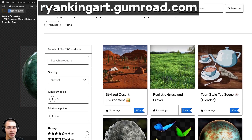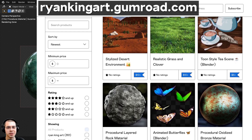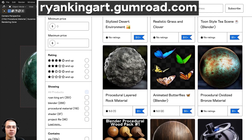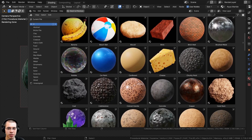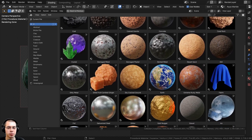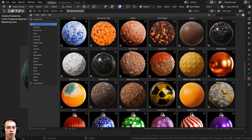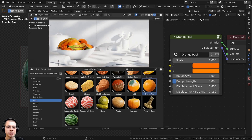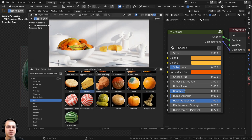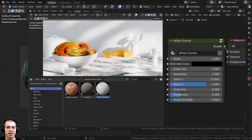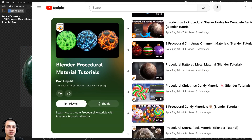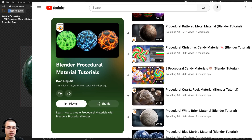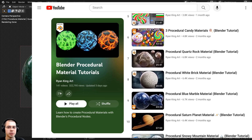If you'd like to help support the channel and purchase this procedural material, you can get it on my Gumroad store and Patreon page — links are in the description. To purchase all of my materials you can check out my ultimate Blender procedural material pack, which comes with all my procedural materials pre-set up for Blender's asset browser with custom thumbnails, sorted catalogs, and customizable node groups. You can also purchase any material individually on my Gumroad store.